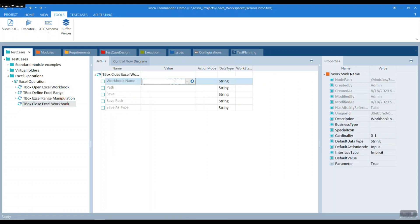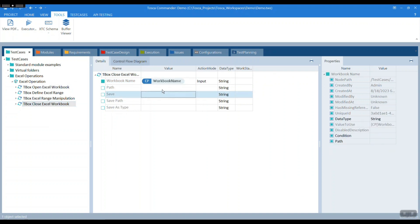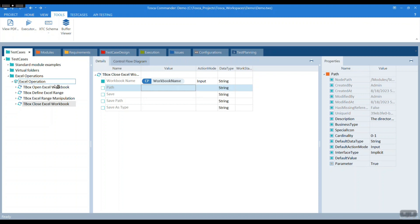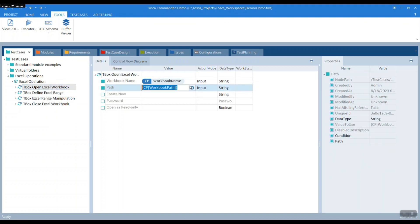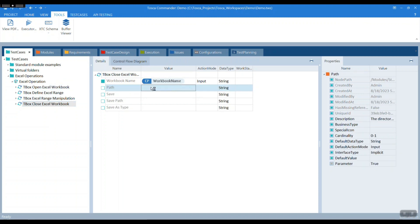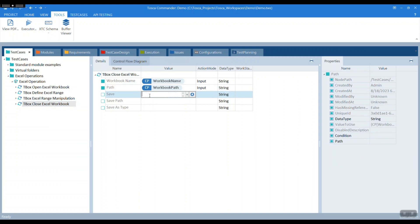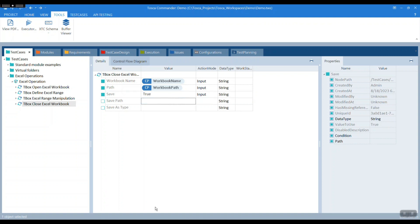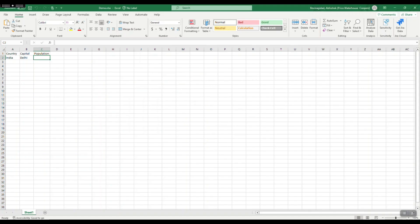In case you change your mind and want to change the workbook name, you can just change it at the test case level and it reflects everywhere. Click save — make it true — so that we are saving the workbook.